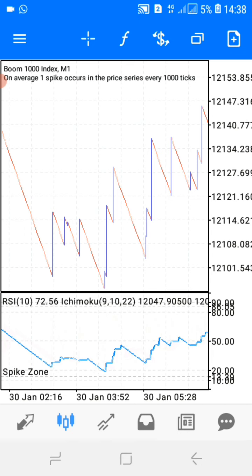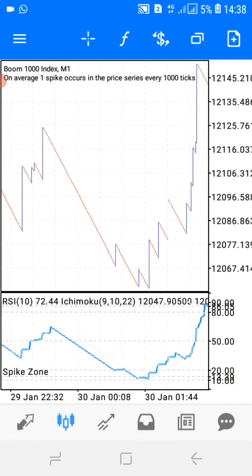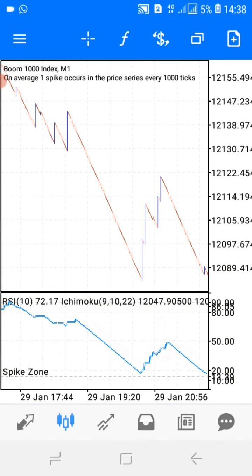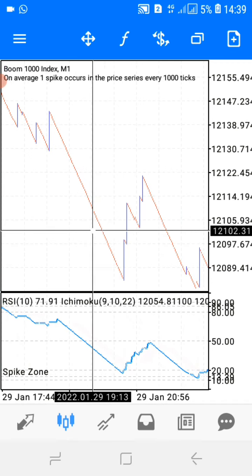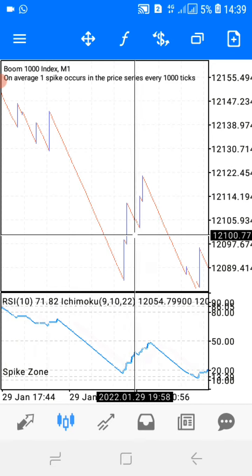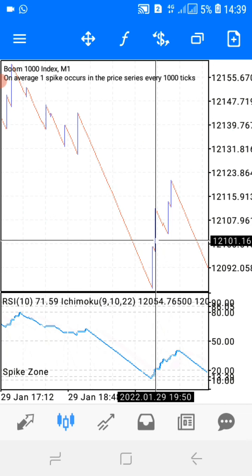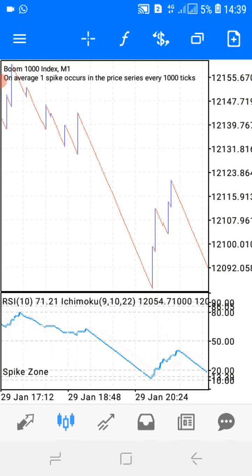This strategy works for all of them — Boom 1000 and Boom 500. You can also use the strategy to catch spikes. Sometimes you just have to catch one spike and leave the market. This move was not an uptrend at all — the thing you had to do was catch one spike, exit, and close your profit before price touches the 50 level.